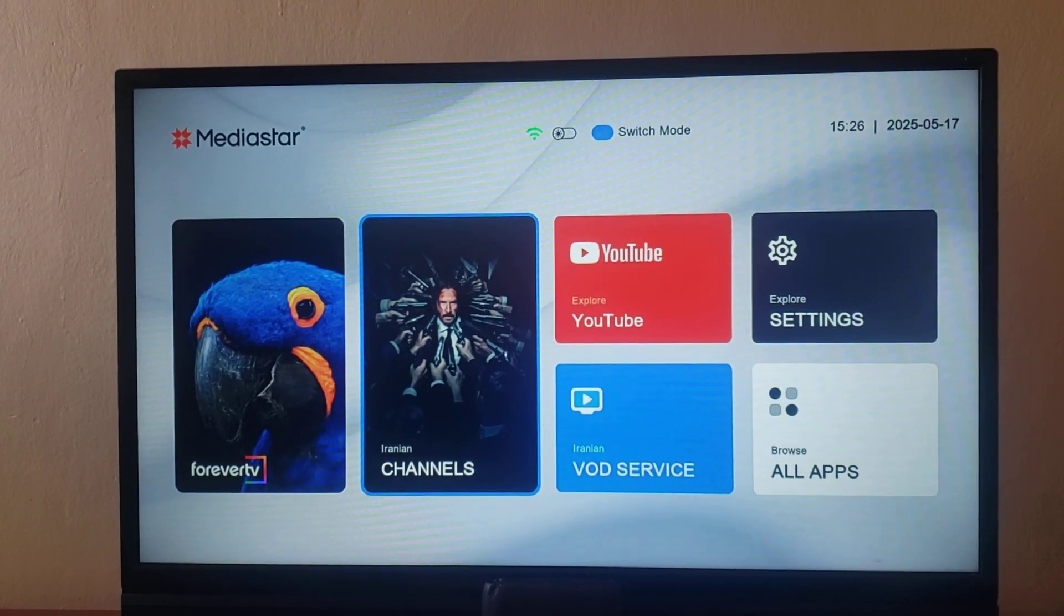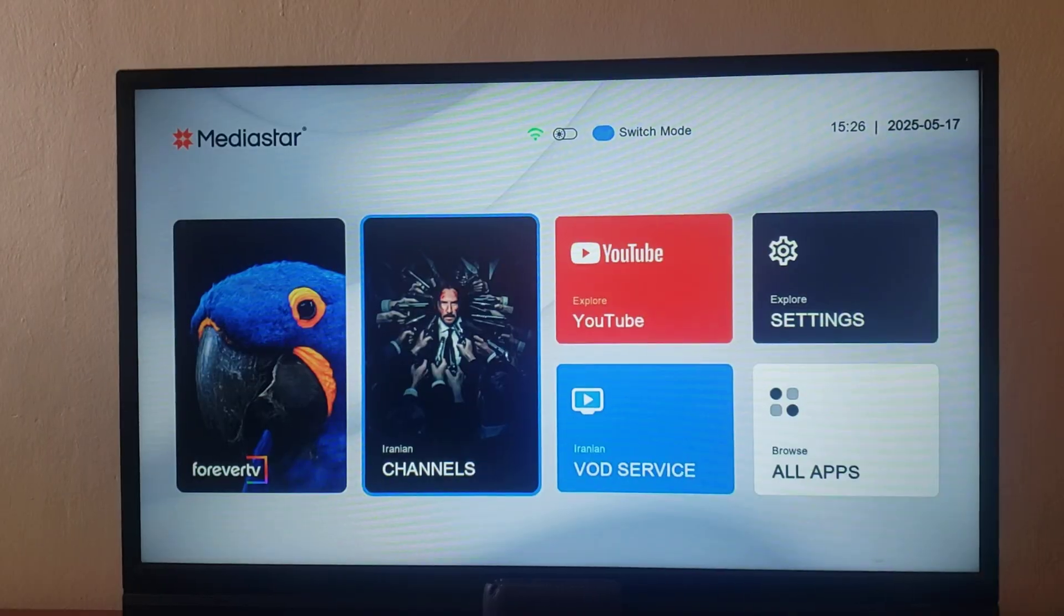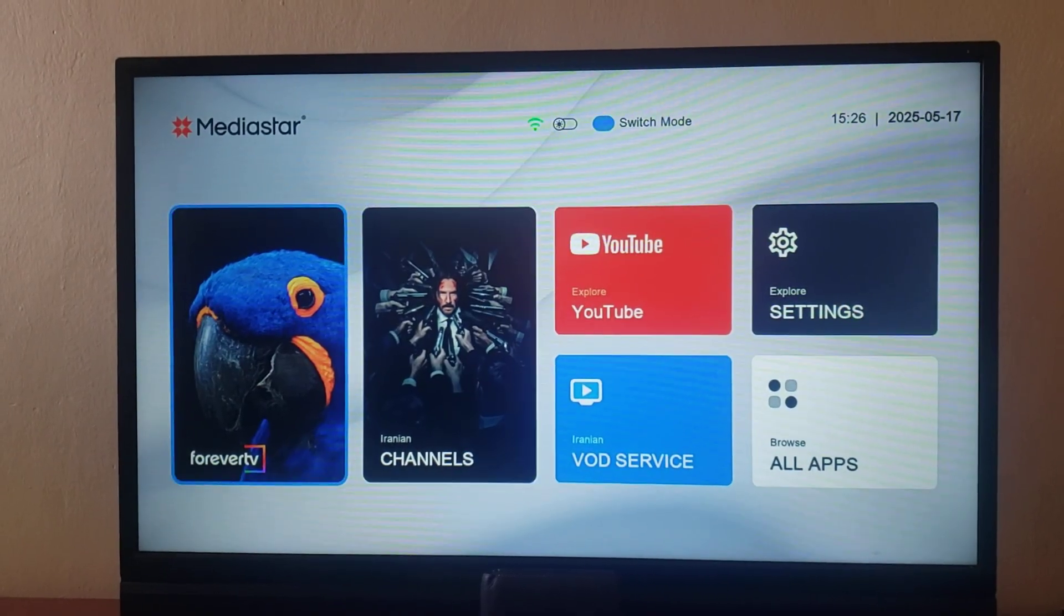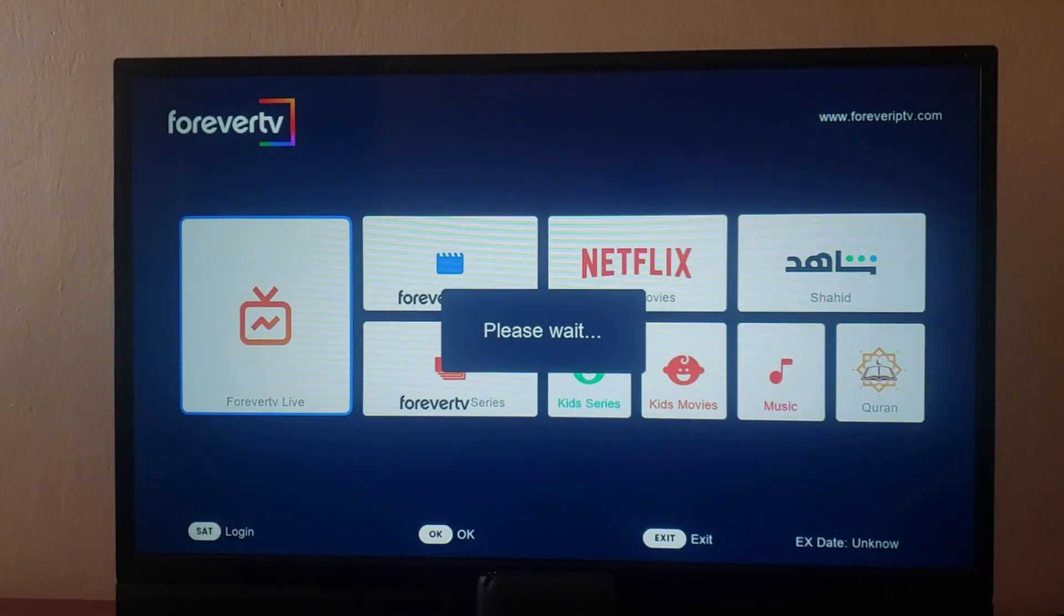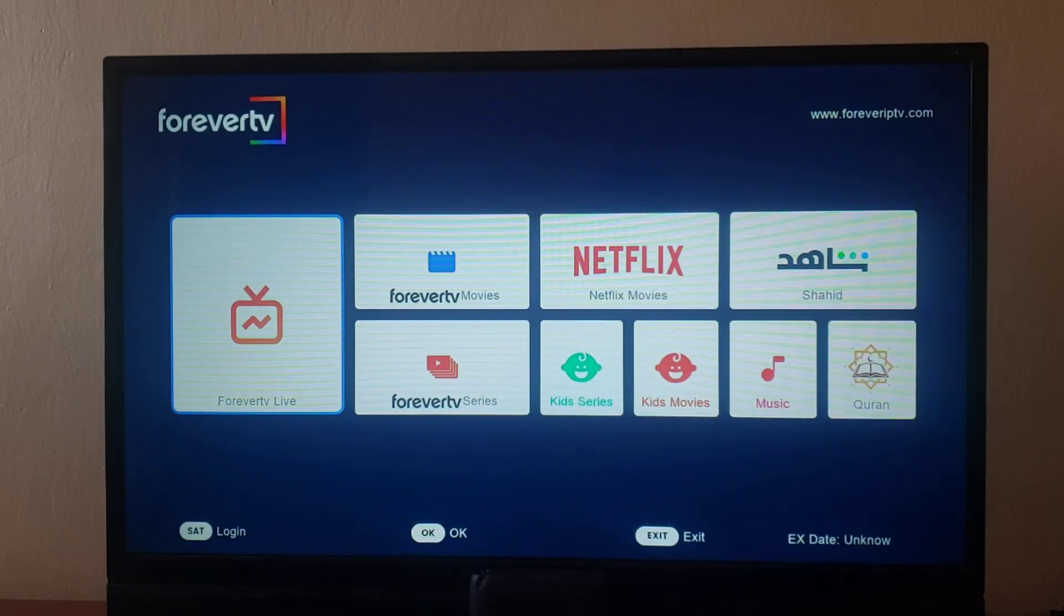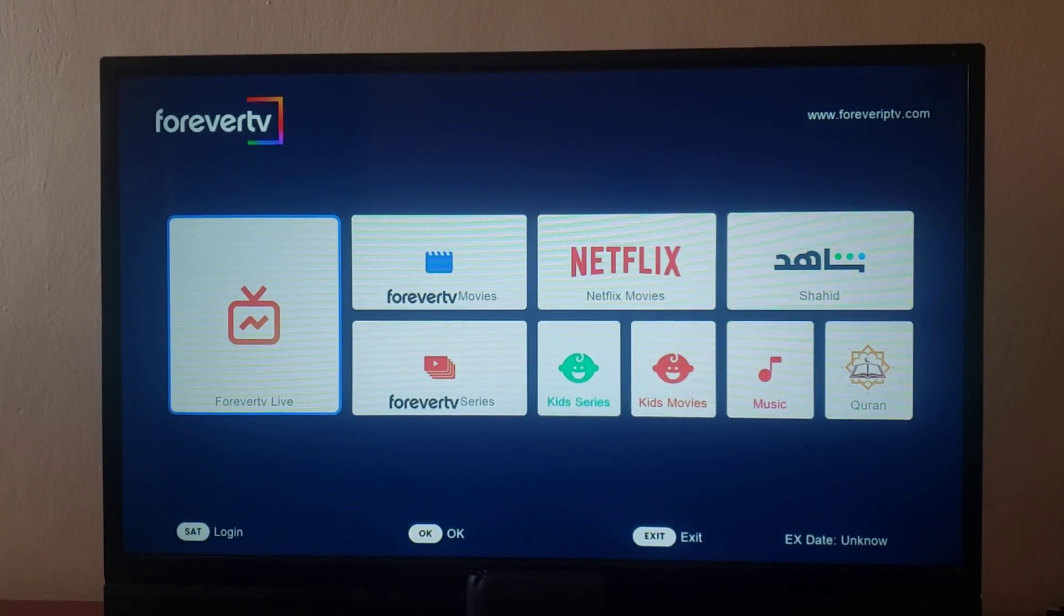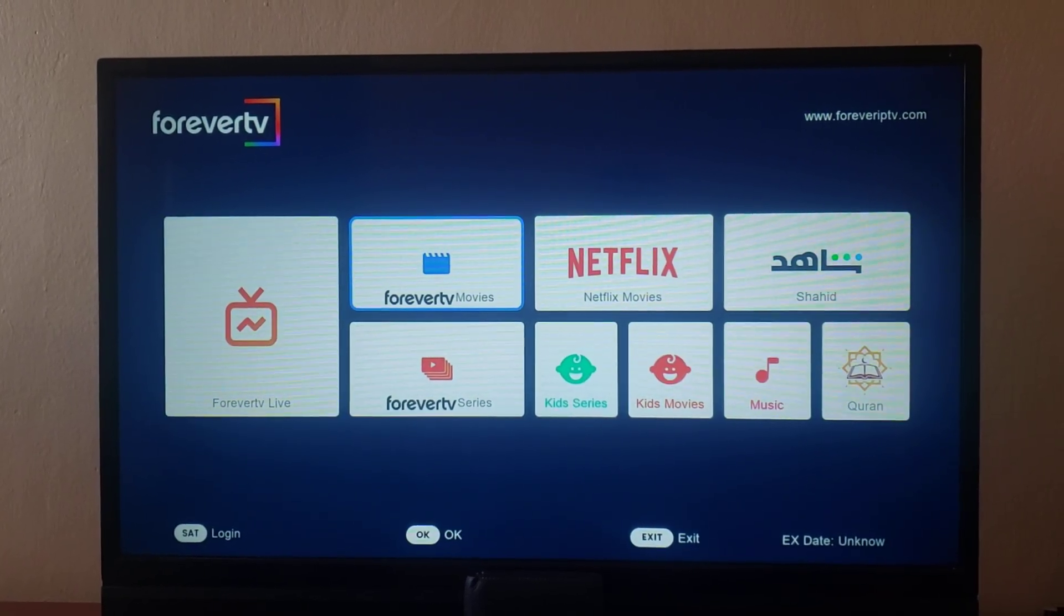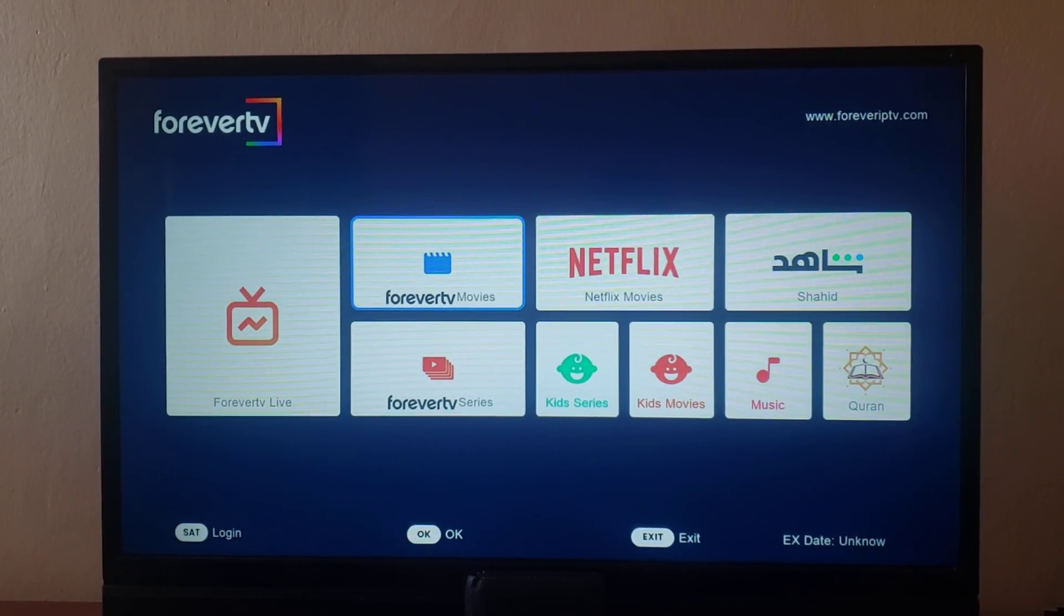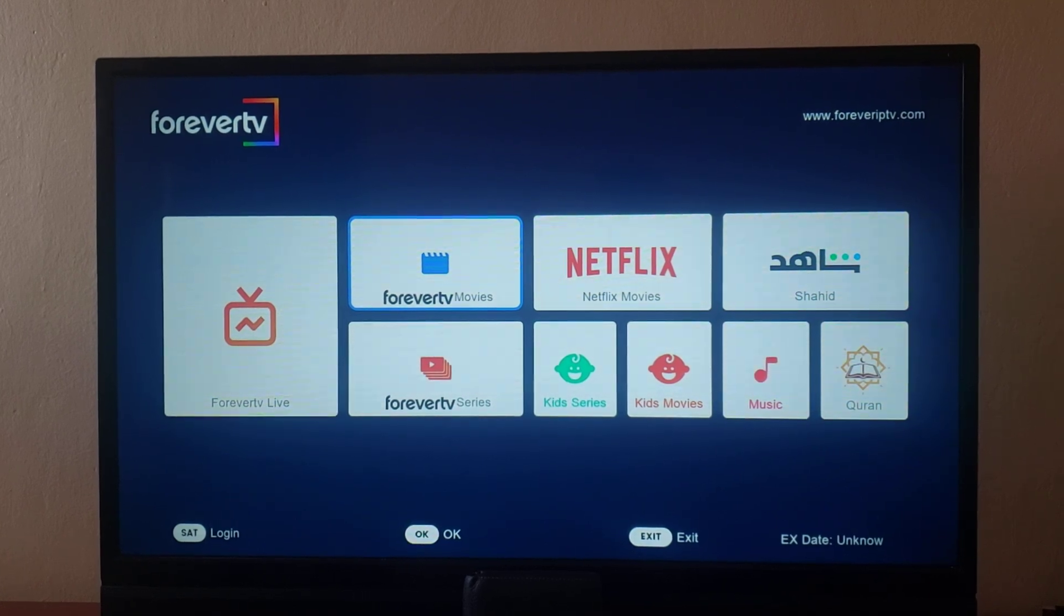We are using the Mediastar 4030 Pro. It's a 4K decoder. Just when you look at some of the key features of this decoder, it has a forever live TV, then forever movies, forever series, kids series, kid movies, music, Quran.